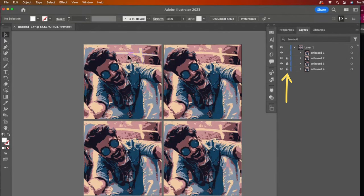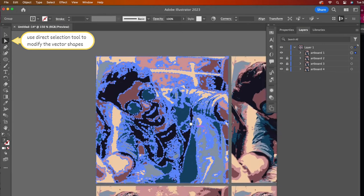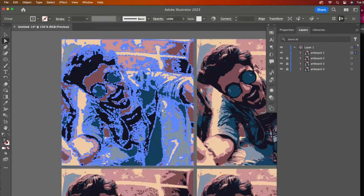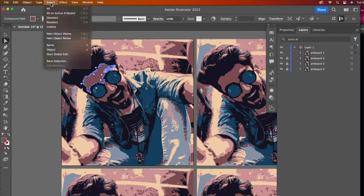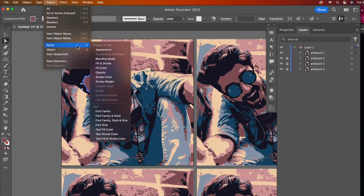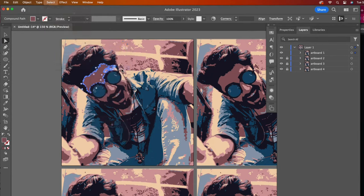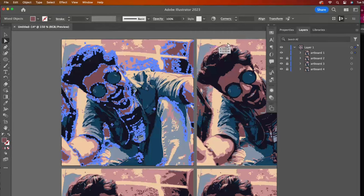I want to show one way of modifying this image because it proves the usefulness of locking layers. I will select one shape and then go to the select drop-down and then same and then fill color. I'll choose yellow.